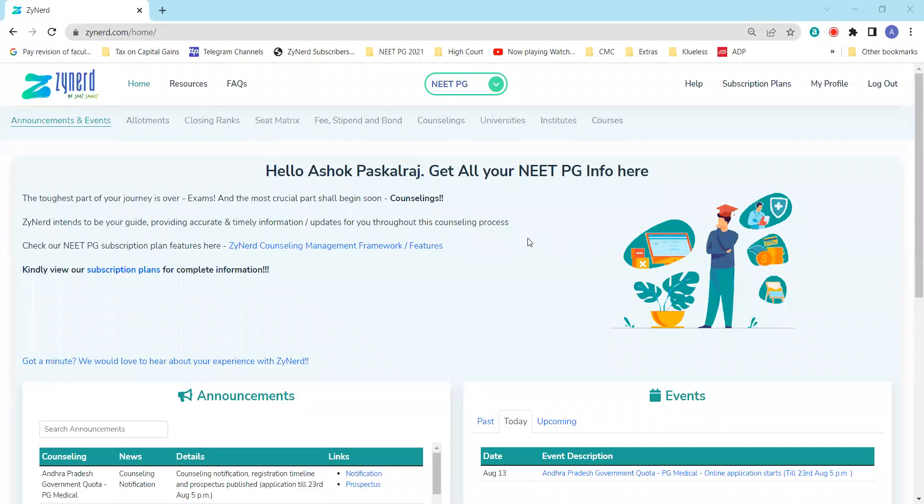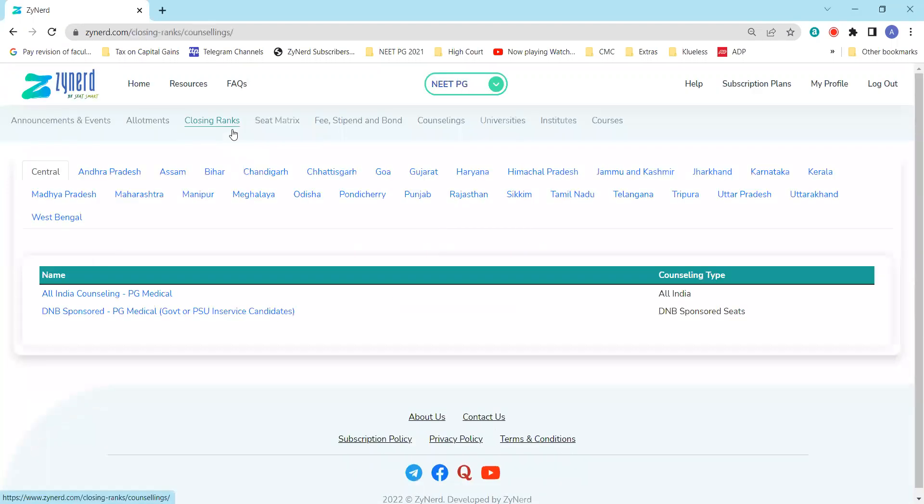Hi everyone, welcome to Zainer's NEET PG 2022 information series. In our previous videos, we took you through Andhra Pradesh government quota counseling's eligibility rules, the application process, the certificates required, stipend, bond, and fee details. In this video, we will take you through how to use Zainer to look at the closing ranks and allotments.